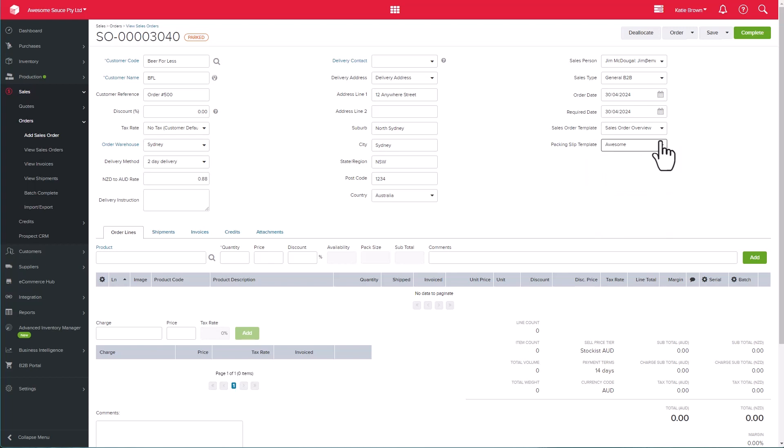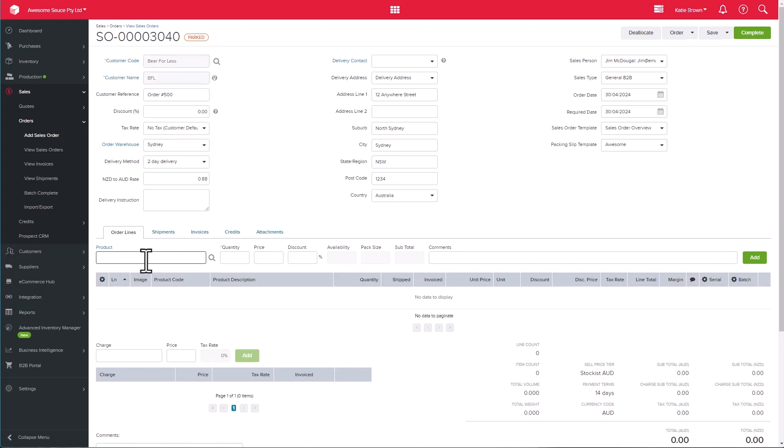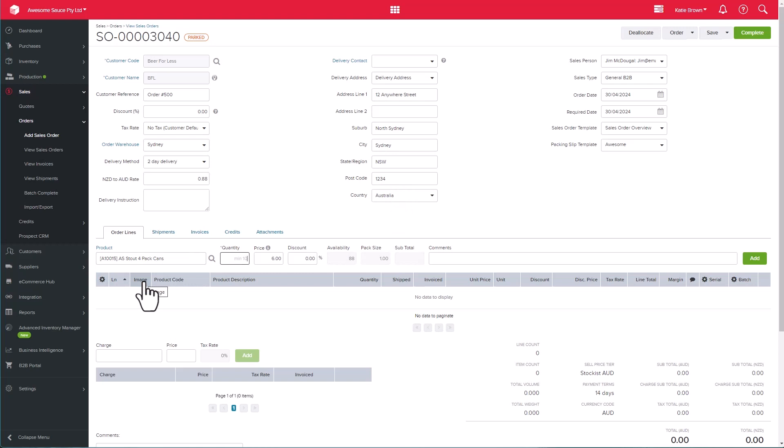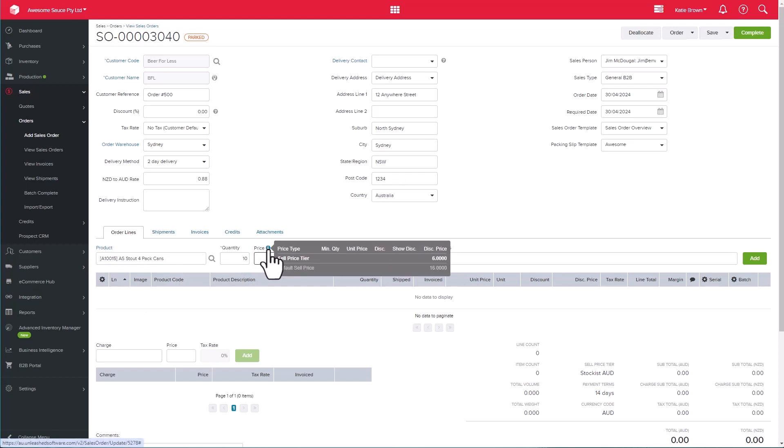Now it's time to add our products into the product field. Start typing in the product details, which could be your product code, description, or even your barcode if you've got those set up. Next step is to type in the quantity that I want to quote for the customer, and as you can see, the price has been pre-populated in the system.